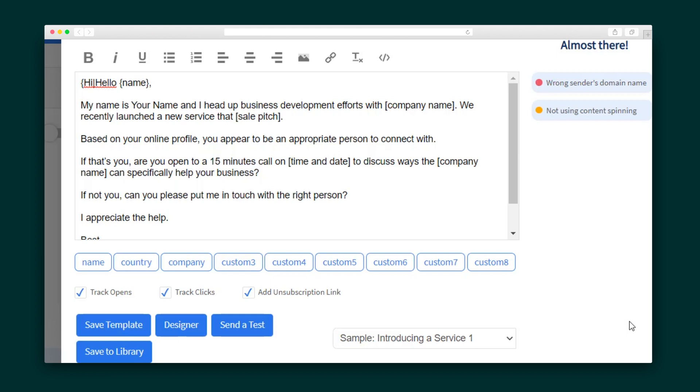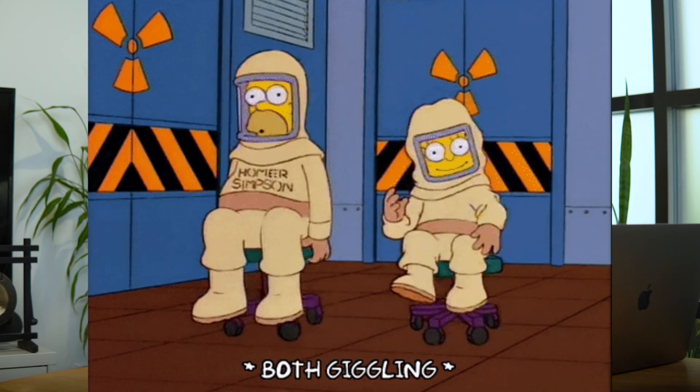Change up your email draft by using content spinning. So here, each message will randomly feature one of these greetings. Pretty cool, huh? And you can use content spinning everywhere.